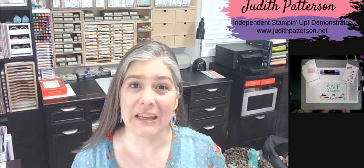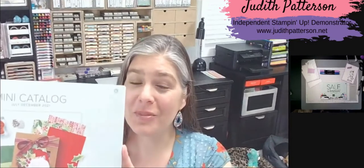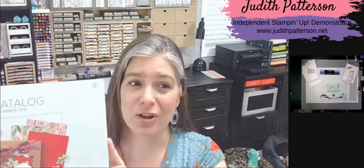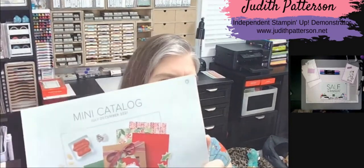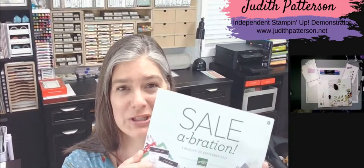Today is the first day of celebration, and it's also the first day where you can shop from the mini-catalog. For every $50 you spend, you get to choose a product out of the celebration catalog for free. It's so exciting.